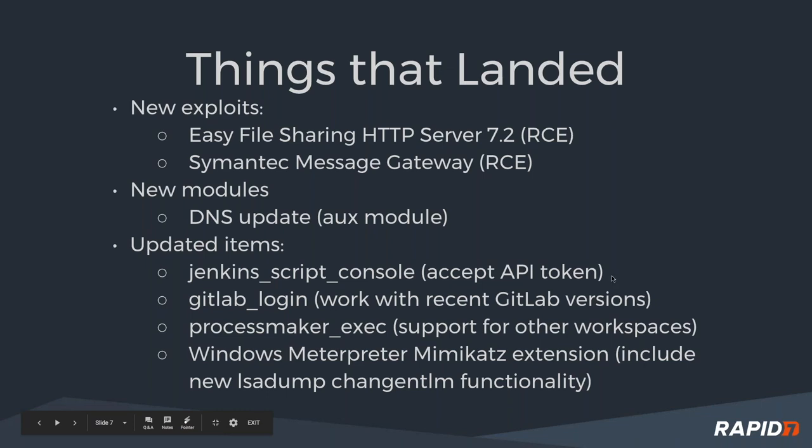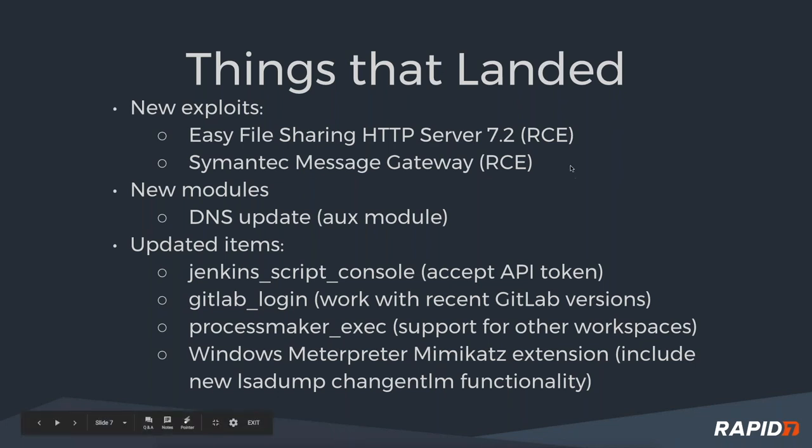We had a neat update to Mimikatz, the extension. OJ got us up to date with a newer version that allows changing NTLM functionality so you can change users' passwords or hashes on Windows systems.